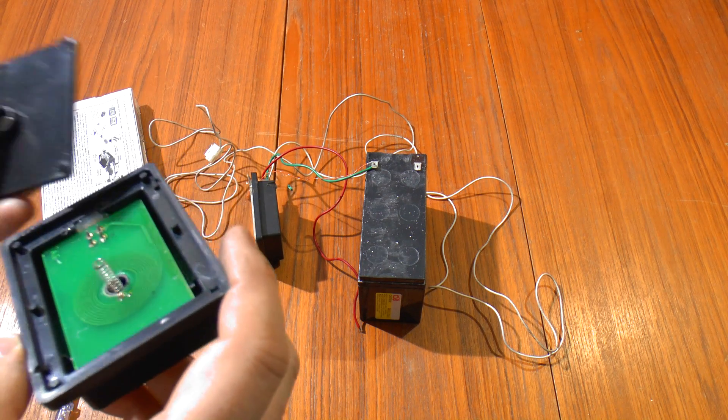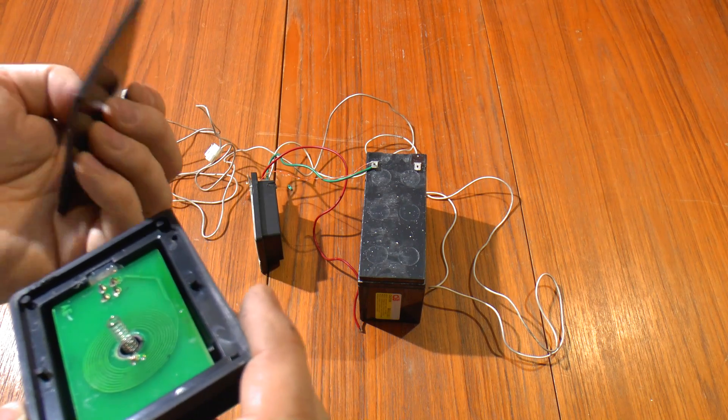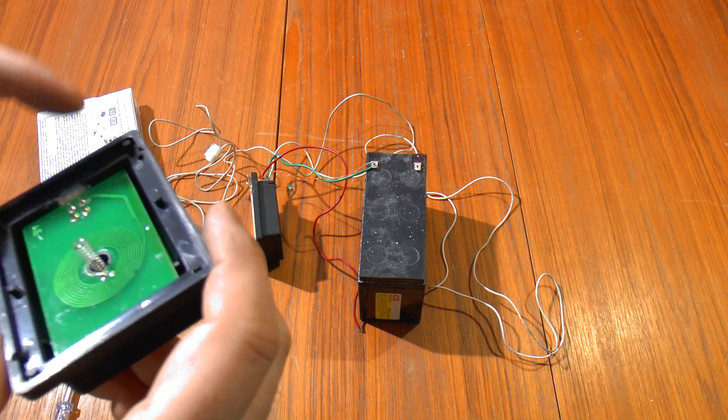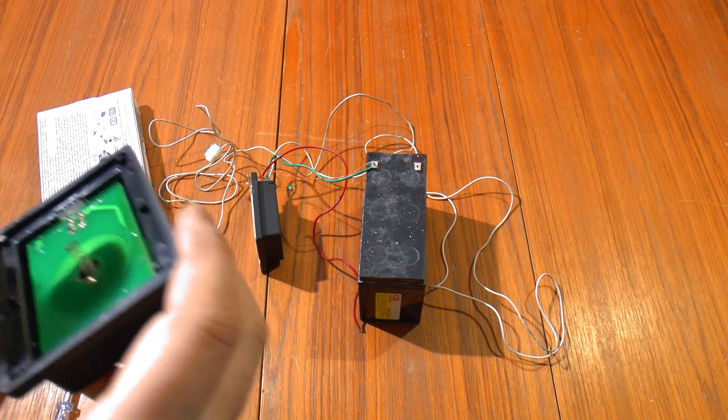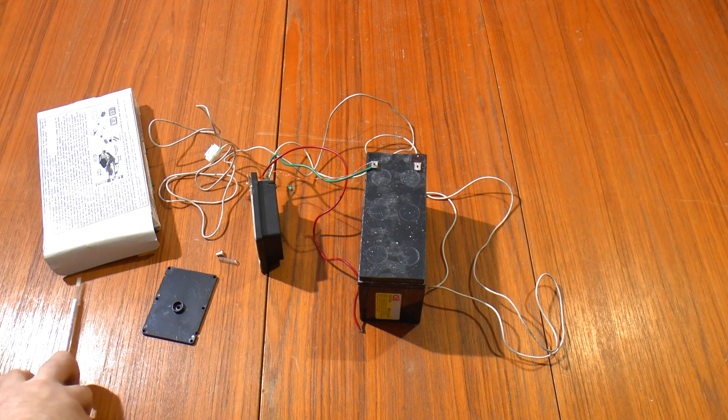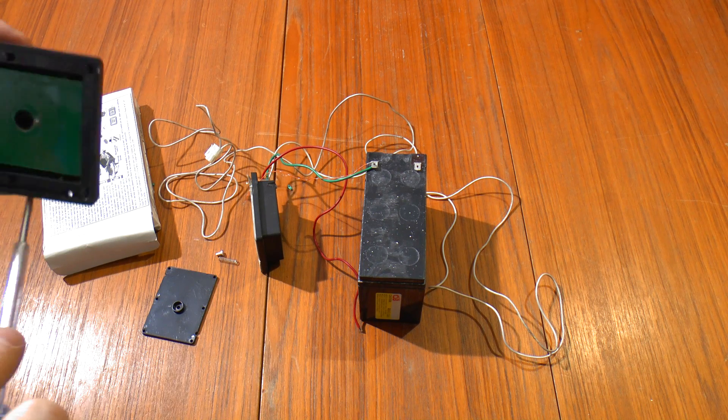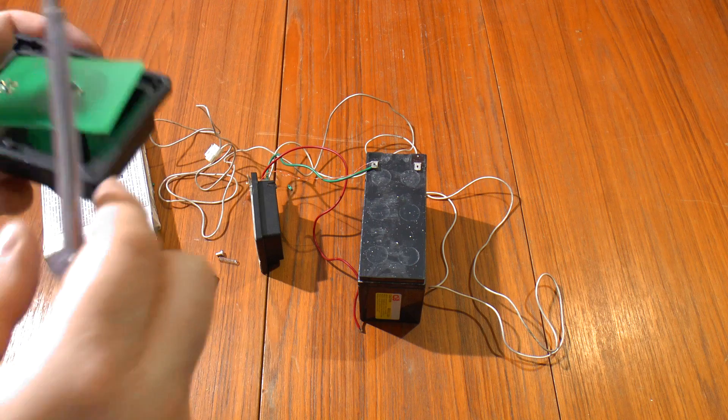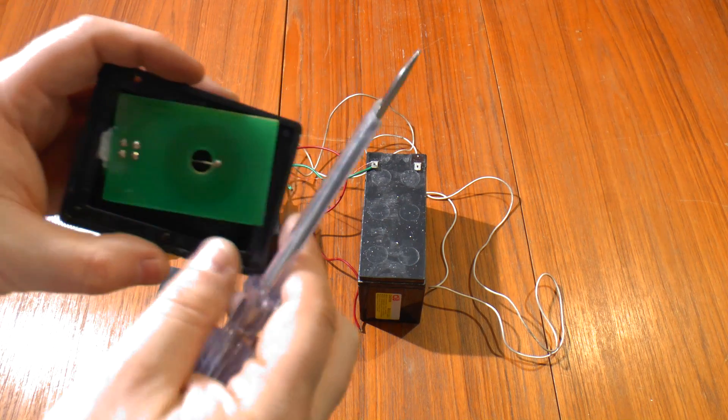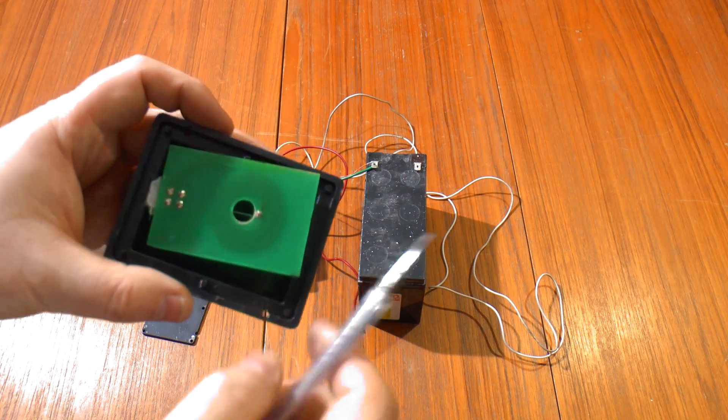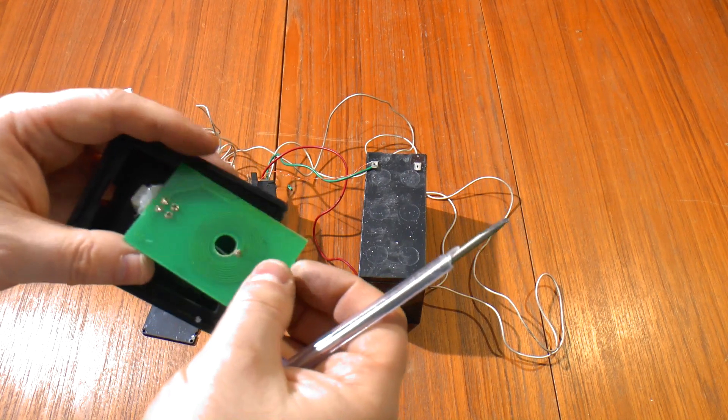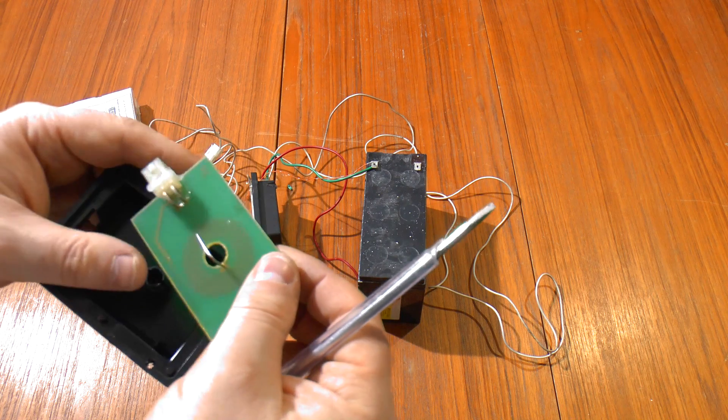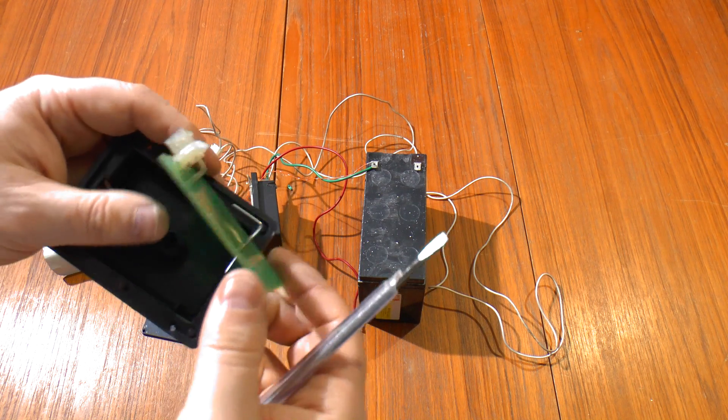But there's the electrode contact, which contacts that spring, which contacts this board. Let's see what's on the other side. Popping this nice spirally track. Must be doing something, eh? That's it.